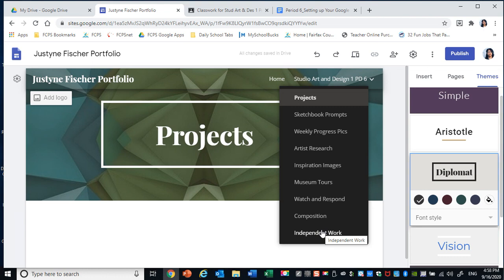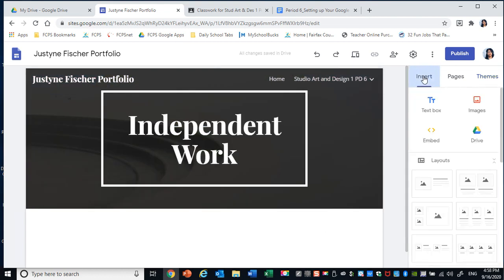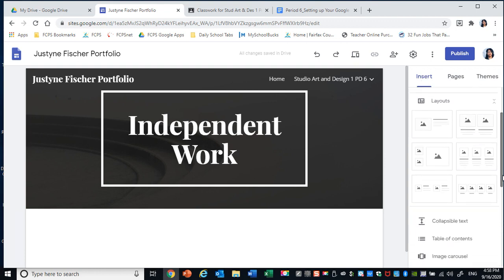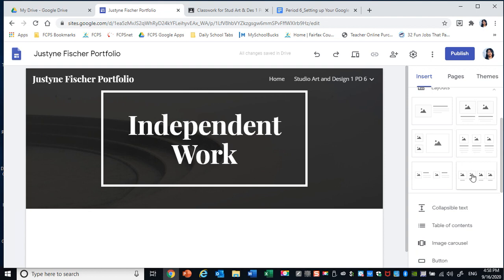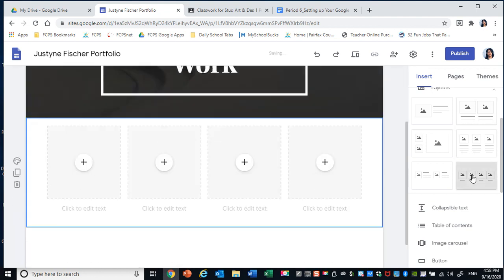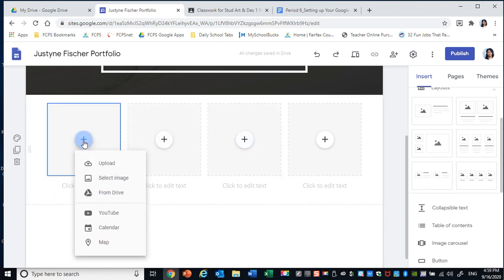So you're going to go through and add backgrounds for all of your different subpages. Now, excuse me. Once you have finished that, click on Independent Work and then go to insert. Here you can choose different layouts for the images that you want to add. I want to have four images on a page, so I would select this one. If I want three images, this one. Two images and so on. So you can decide how you want to lay out your images.